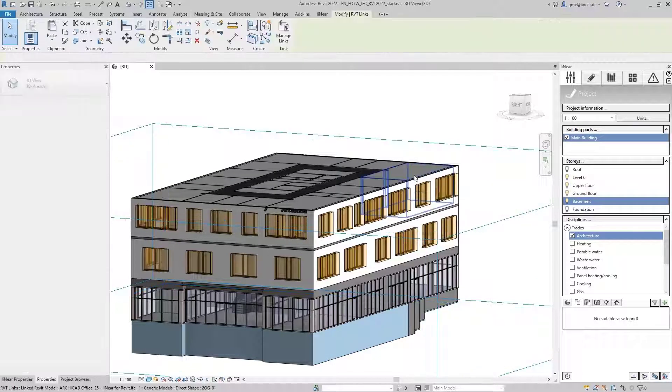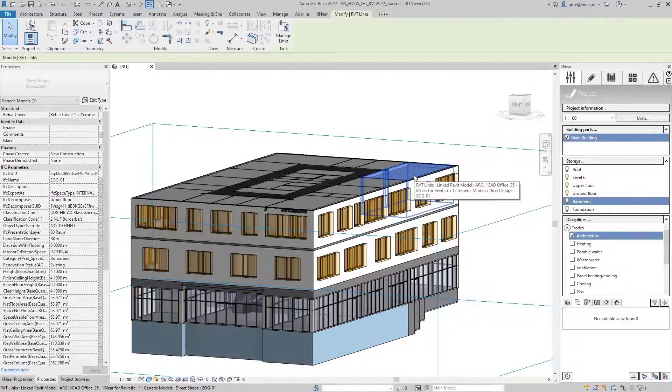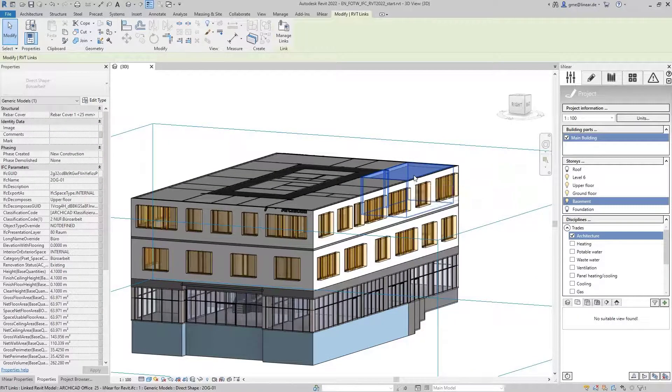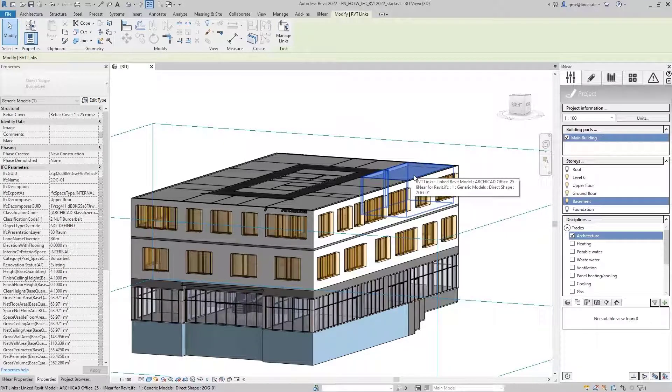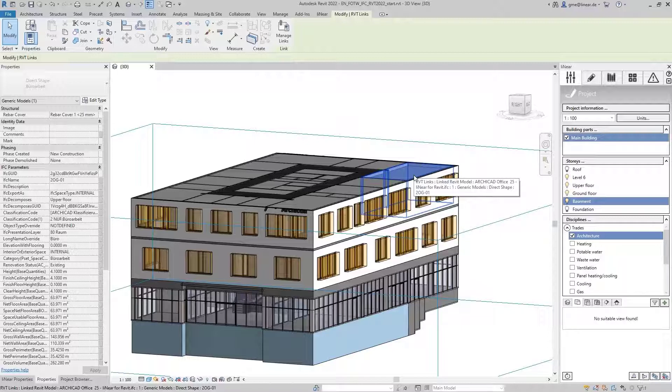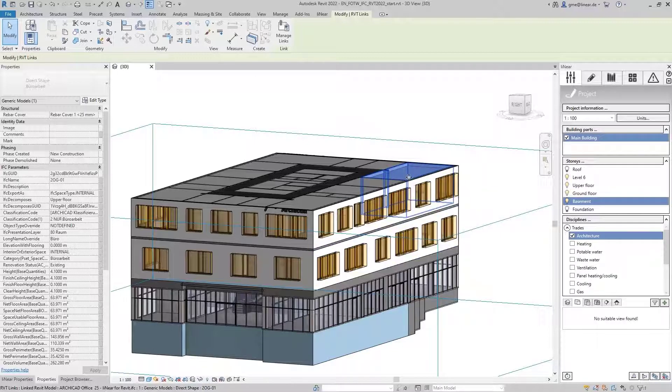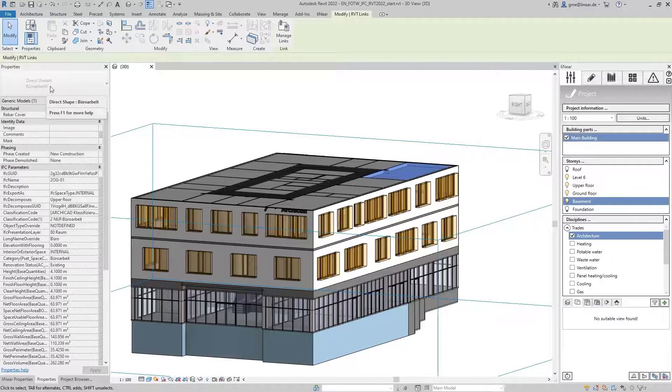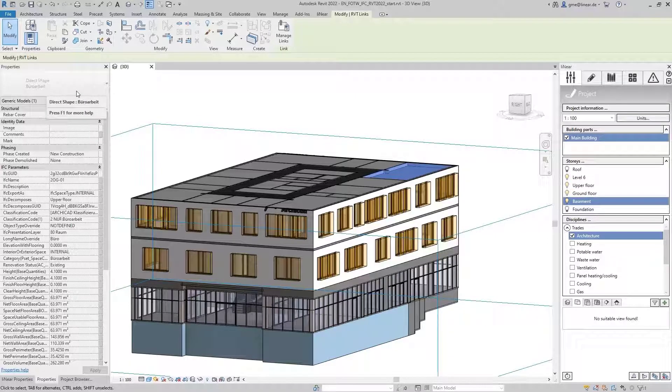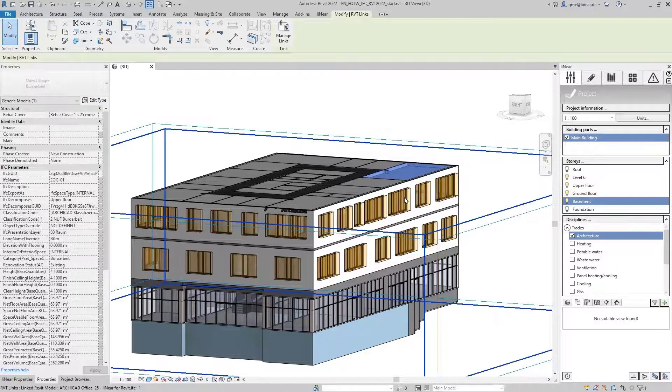We see that Revit has not created any architectural spaces from the IFC, but instead generates so-called direct shape objects, which have nothing to do with normal architectural rooms. This is relevant because these elements are not usually recognized by space-based software solutions.